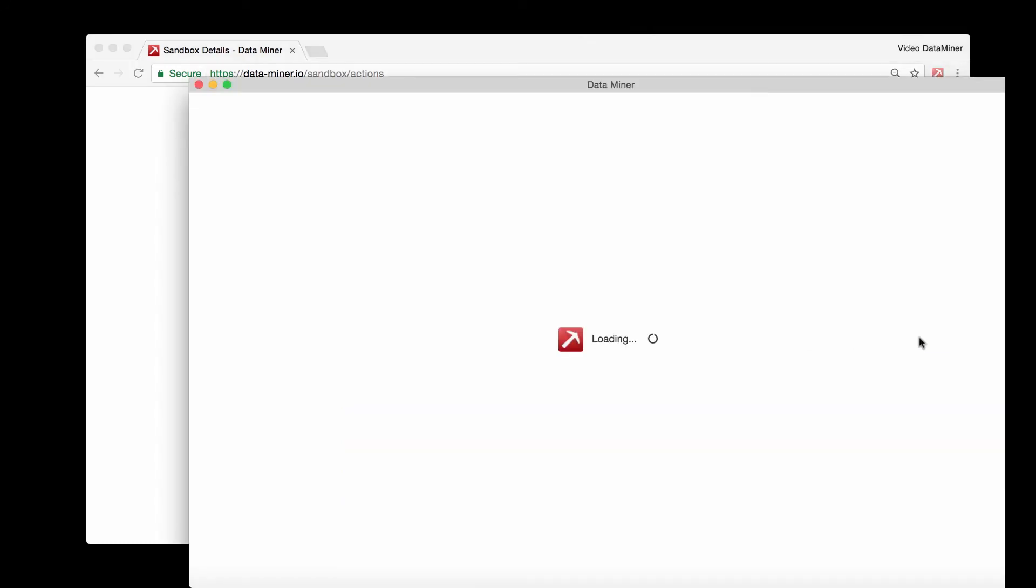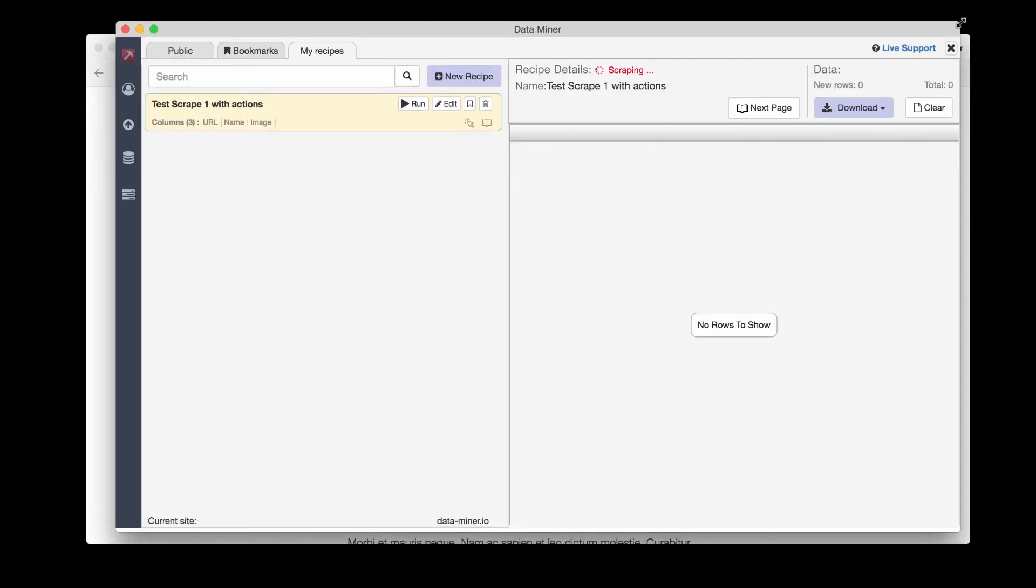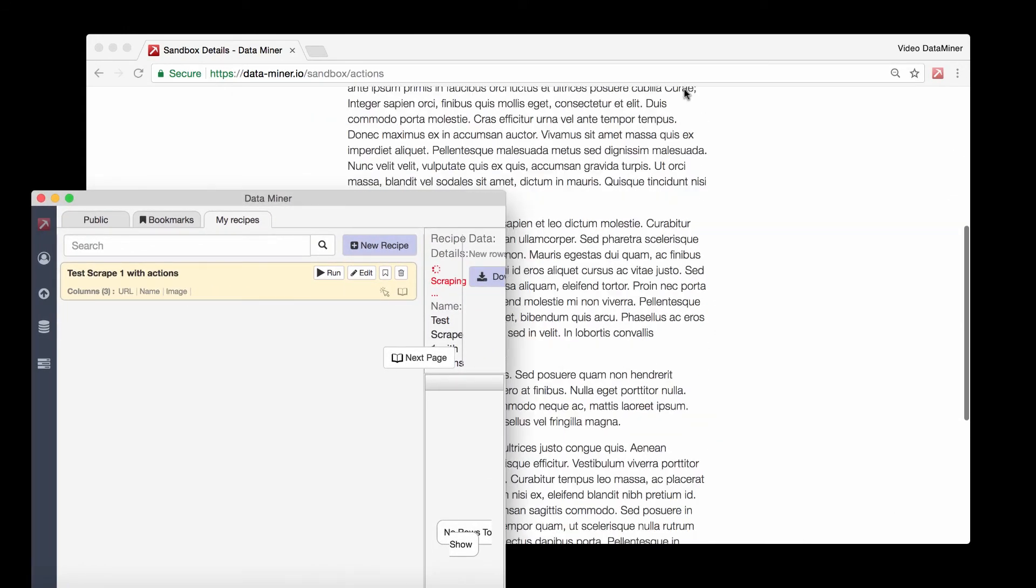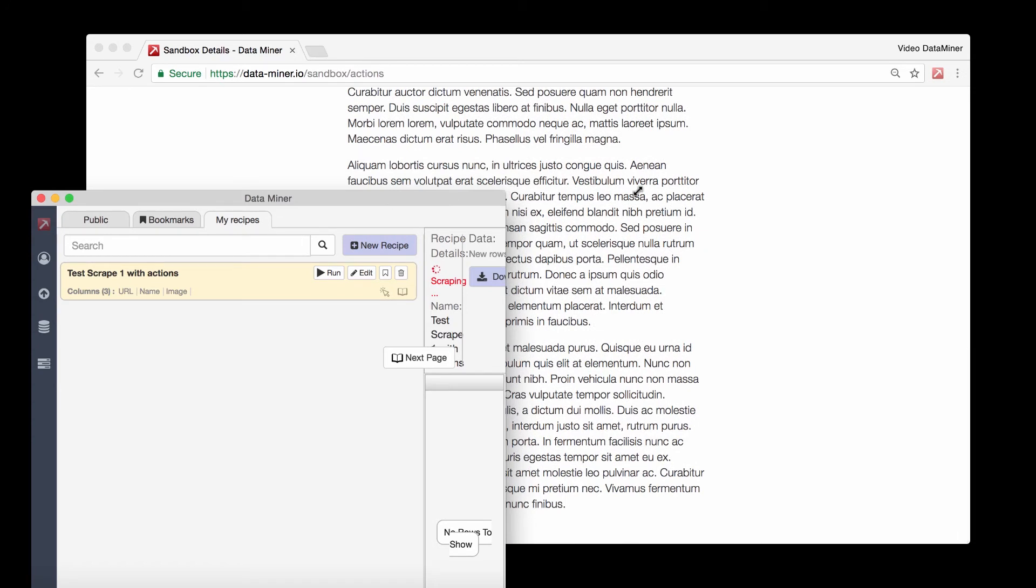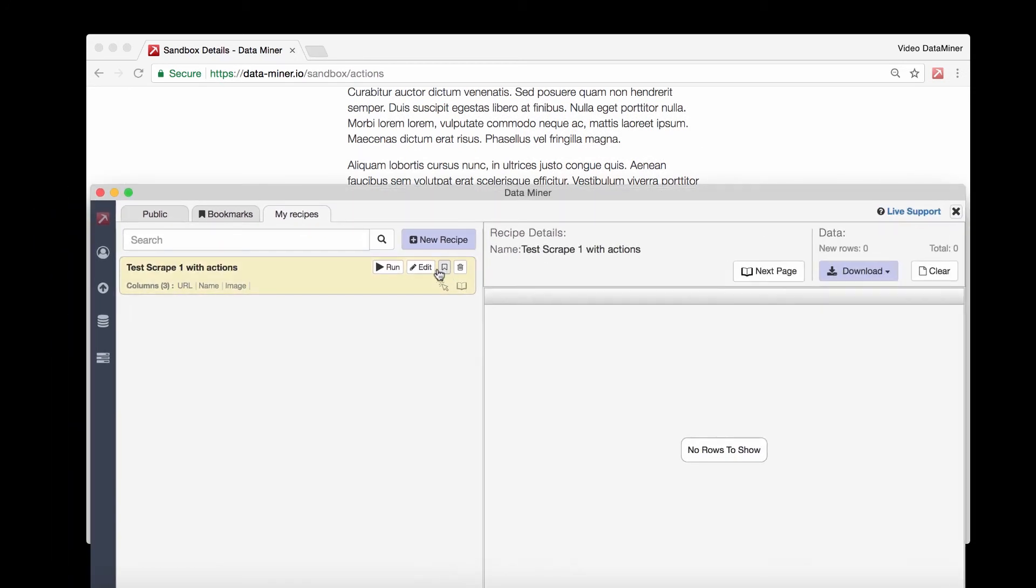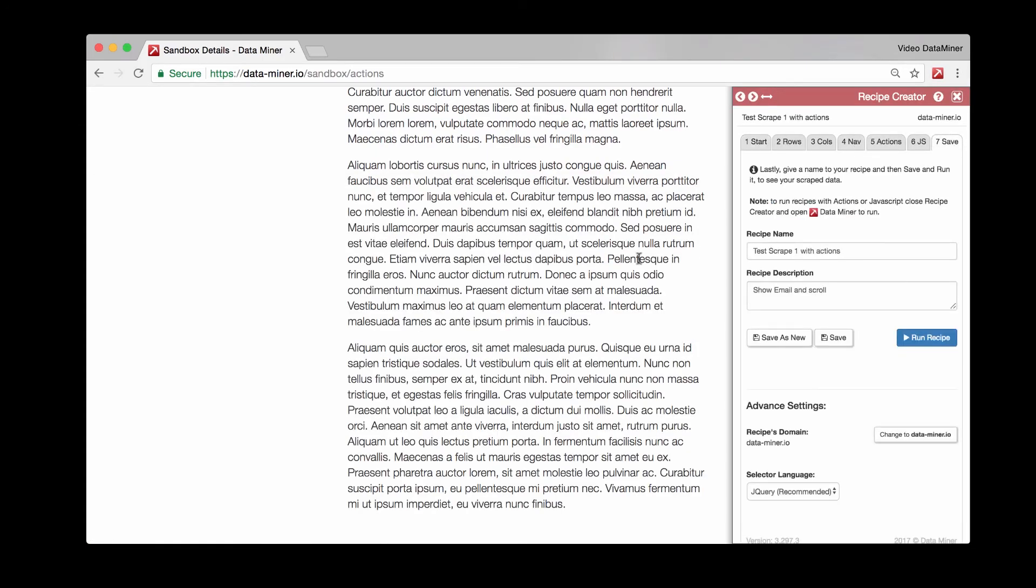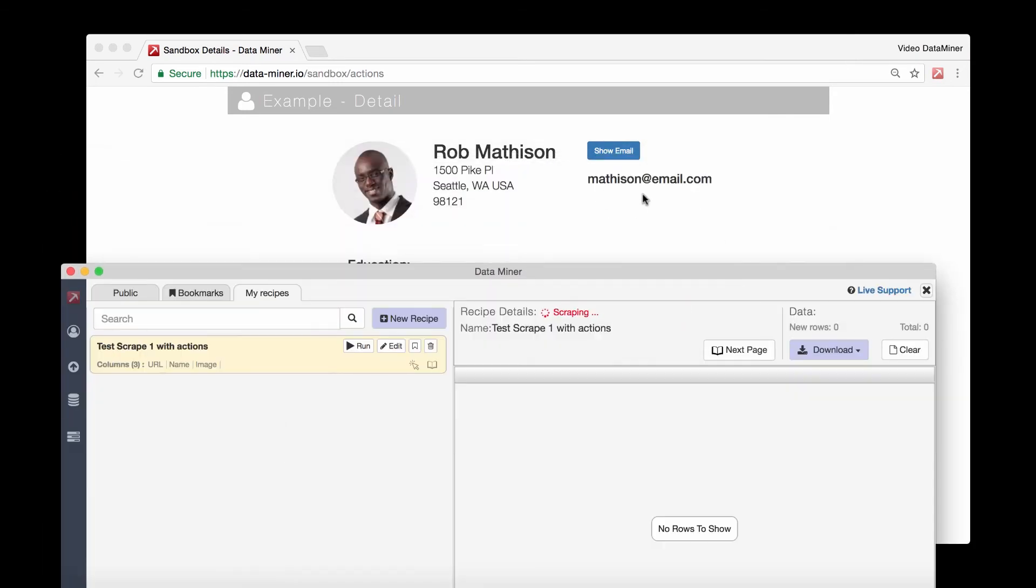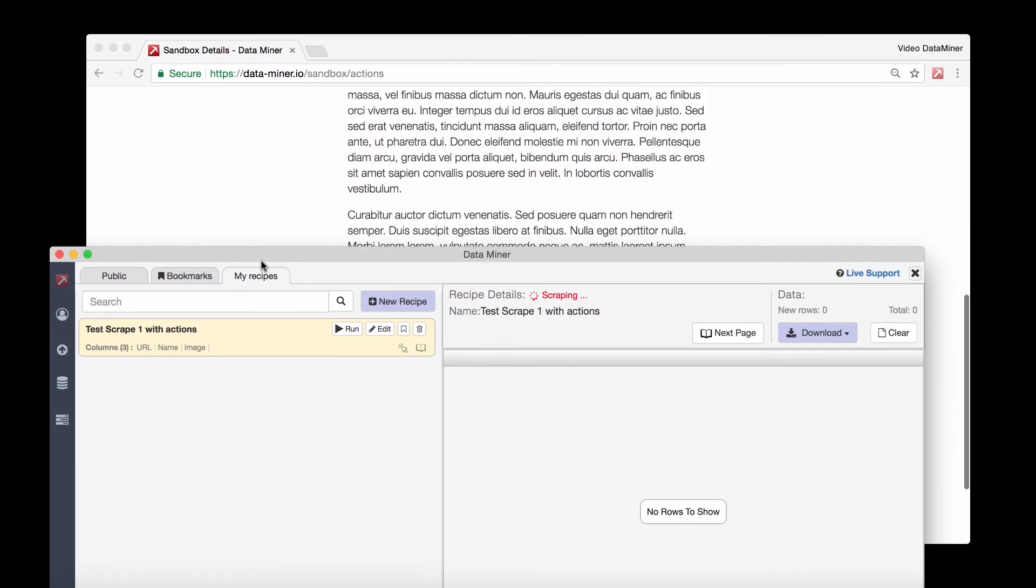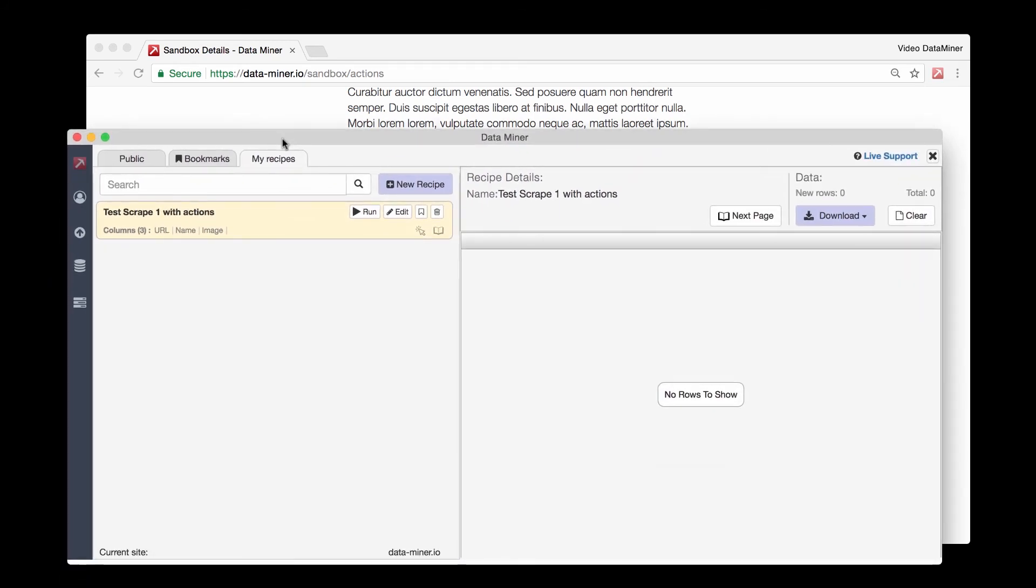It clicked here. I'll try and do that one more time so you can see it. Let's go to edit and go back here. I'll hide that and run recipe again. You hopefully saw that click and then it is now scrolling. Once it gets to the bottom, it might give us some data.